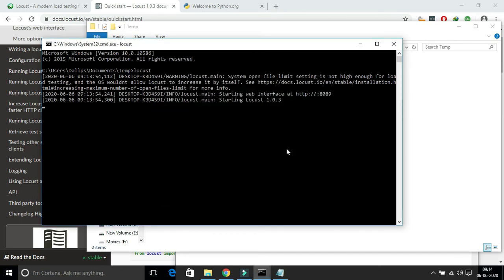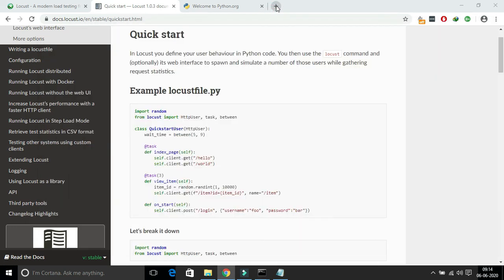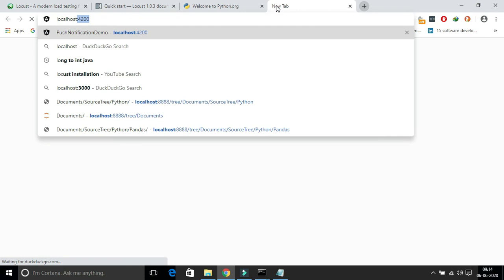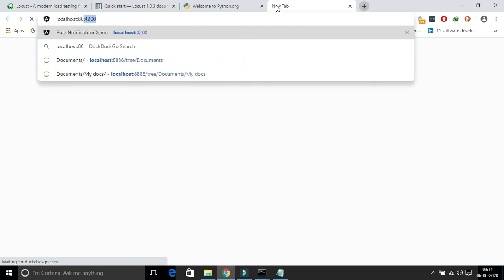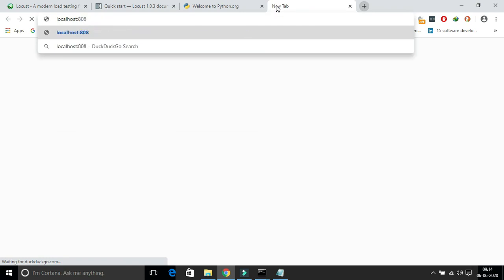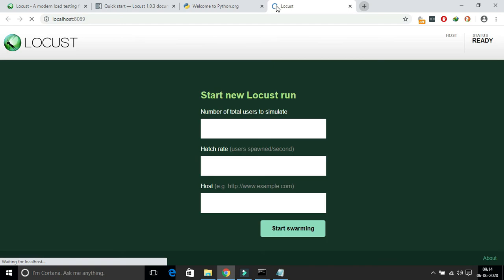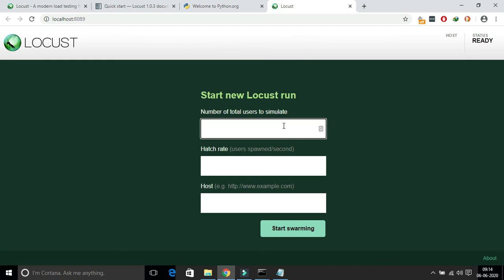Now it is started. And the first time also, you need to give the permission for your private network. In the terminal, just give one user and the hatch rate also as one. And click start swarming. We will see what is the number of users and the hatch rate in the later modules.